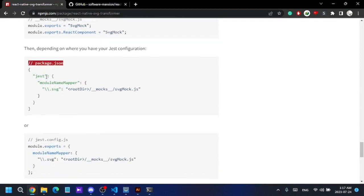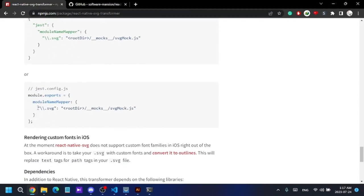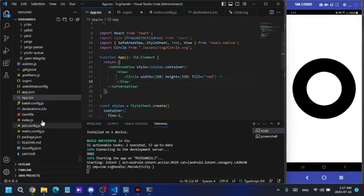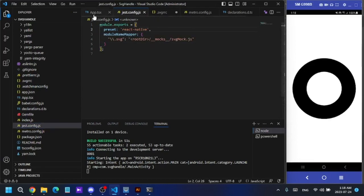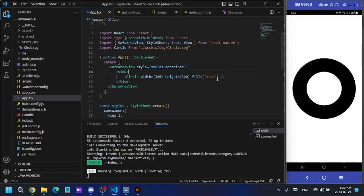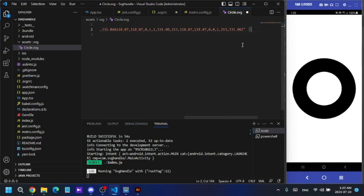For one last step, I need to add an SVG option to the jest.config.js file. I'll copy the required code and paste it into jest.config.js, then save.